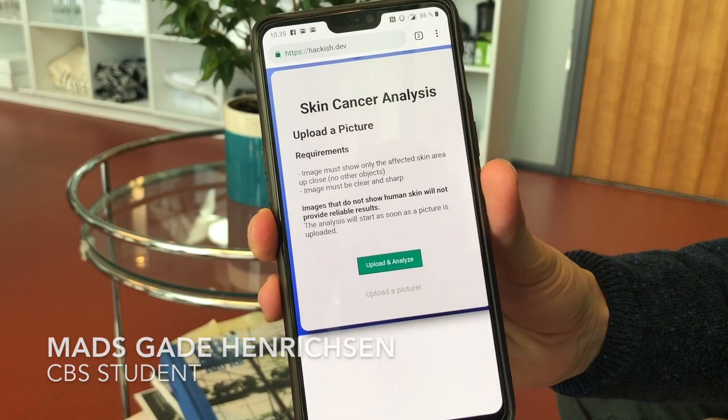This website is called haggish.dev and it's a skin cancer analysis application. There are some requirements for the picture you upload — the image can only show the affected skin, so the skin lesion or the mole, and the image must be clear and sharp.